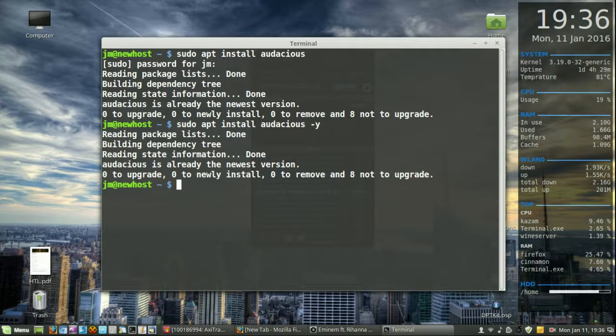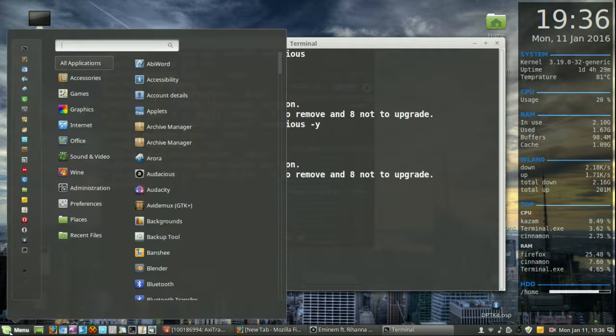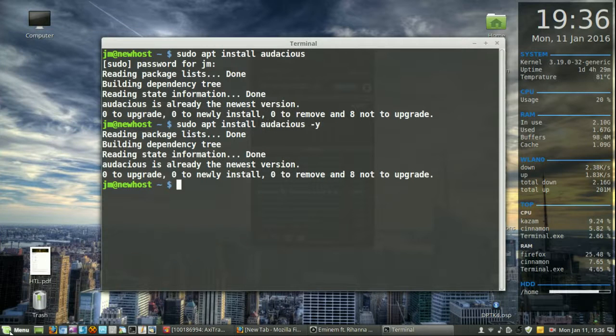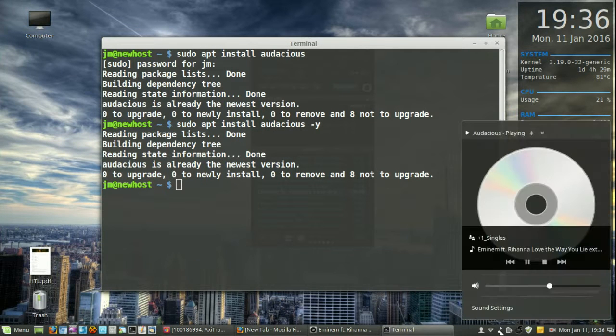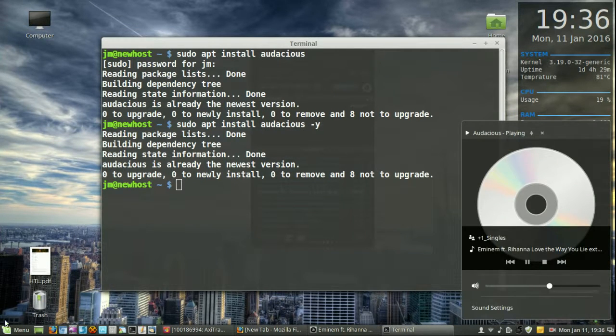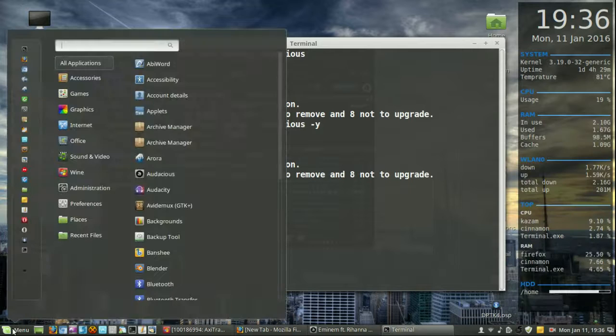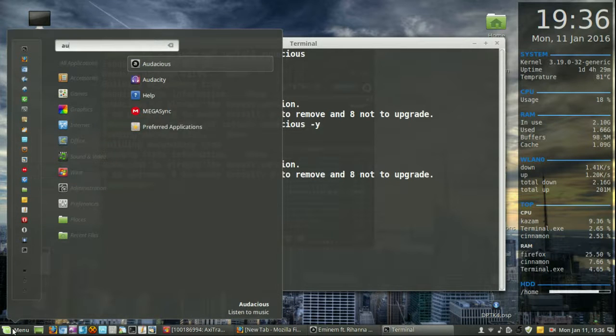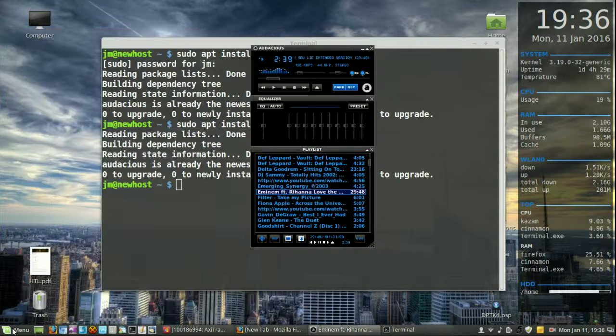Then from that point, just go to the start menu, type in audacious. In fact, you might even be able to find it down here as well in the music menu if you are using Cinnamon. But otherwise, yeah, just stick to the menu and type it in and open it up.